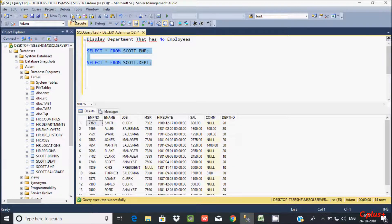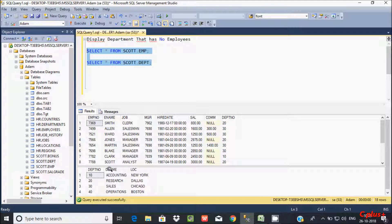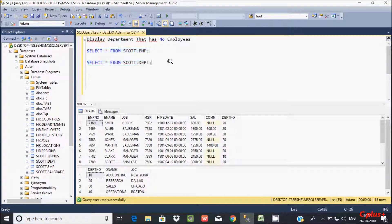Here I am using these two tables. The most important columns are dpt_number and dname. With the help of dpt_number I will do the joining and then retrieve the dname for departments that have no employees. Let's write the query.